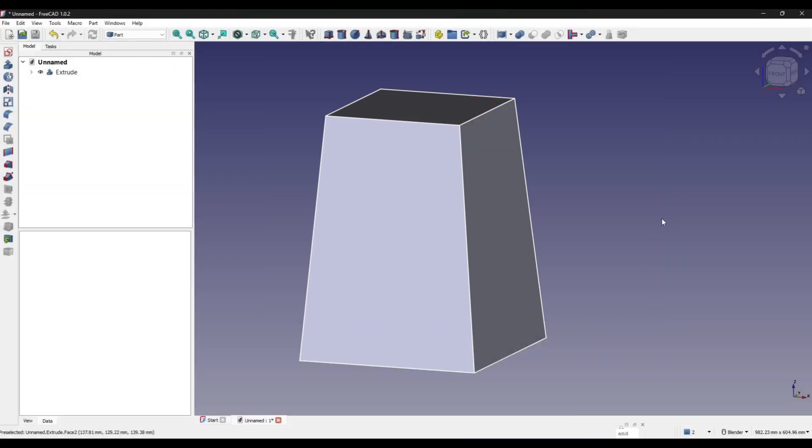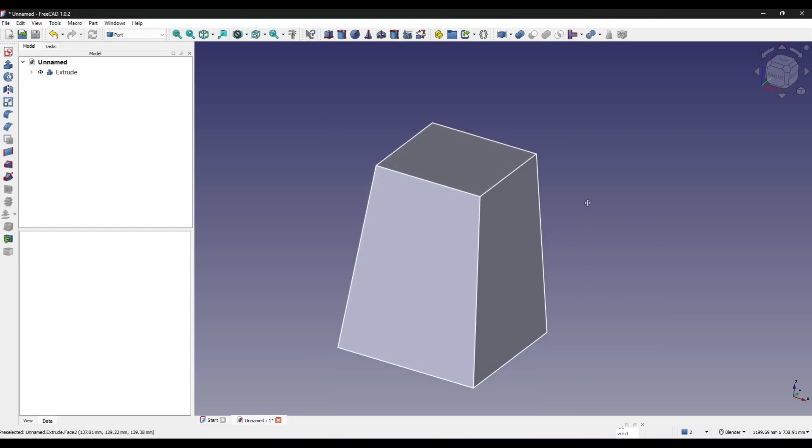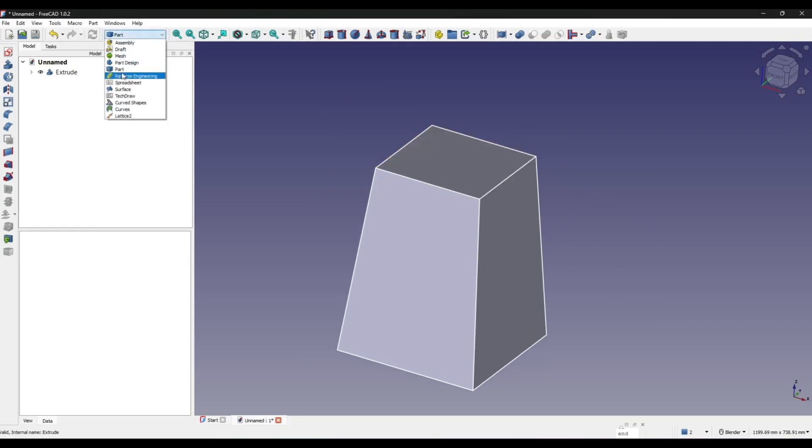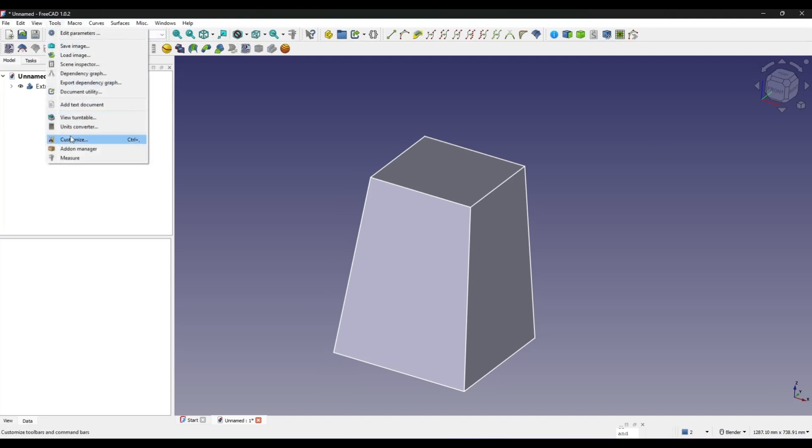So first I will go to the Curves workbench. If you don't have the Curves workbench, you can go to Tools and Add-on Manager to install it.